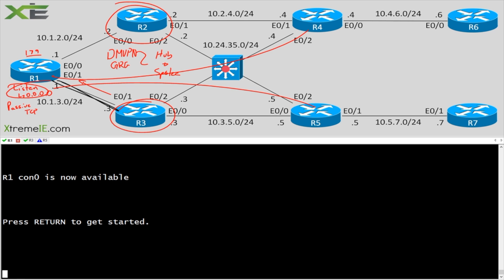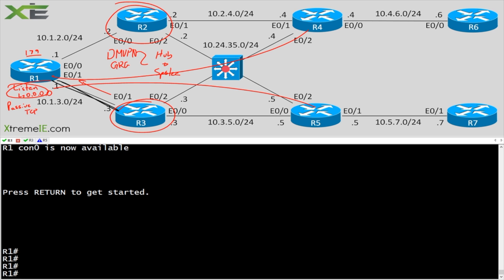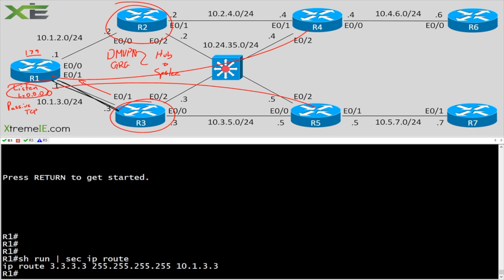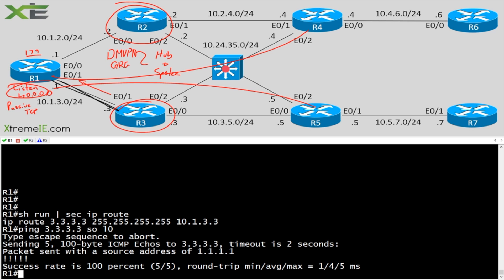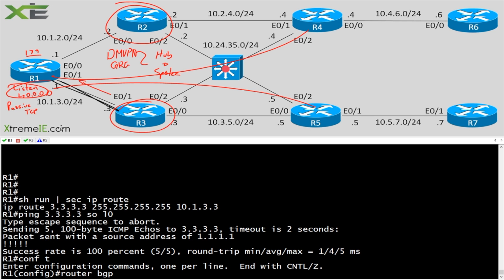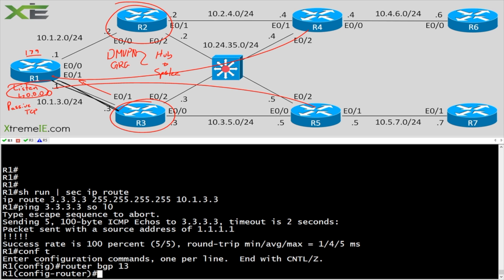So let's go ahead and actually get this set up. Let's wake up R1. I should have a static route here, show run section IP route. So let's ping 3.3.3.3 and source that from our loopback 0. The reason why I'm doing this is because I want to form my BGP adjacency between my loopbacks, between R1 and R3. So I just want to make sure that they can get to each other.